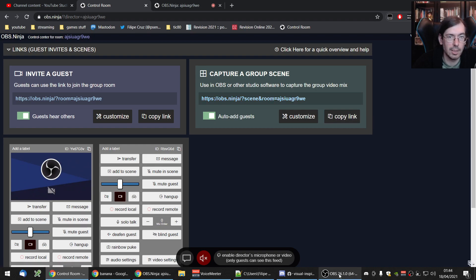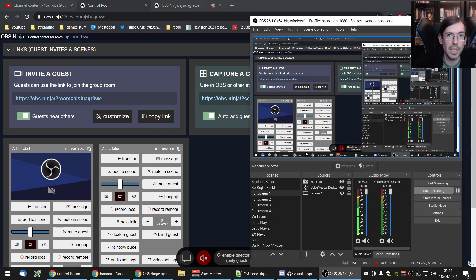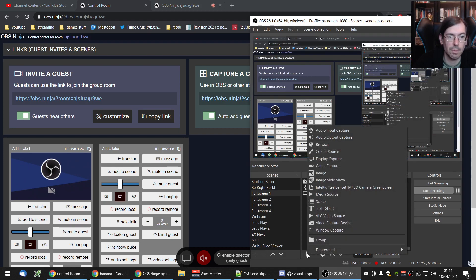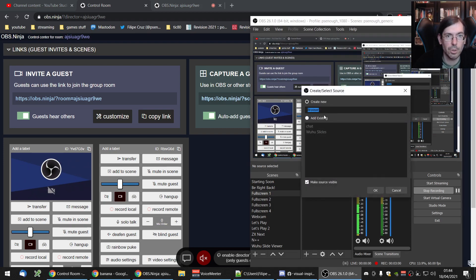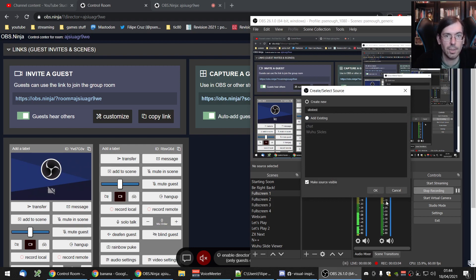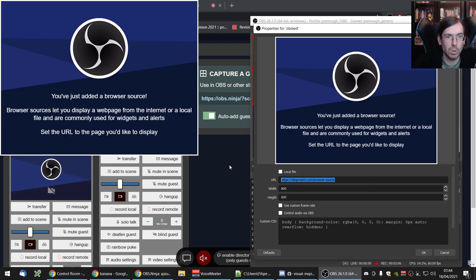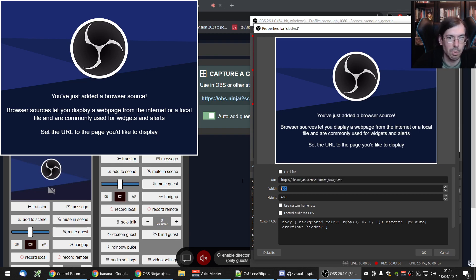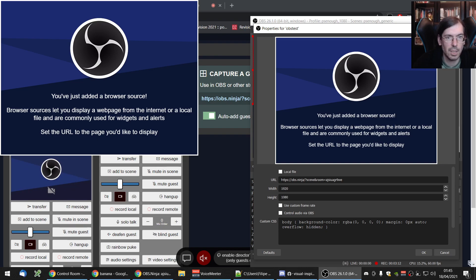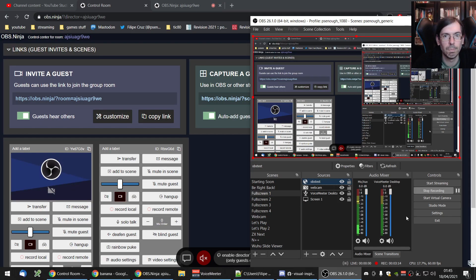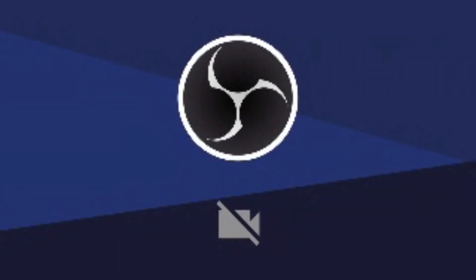And then what you can do with this is you can copy this link. And this will be added directly into OBS. So I just have to click plus here, add a browser, create a OBS test. I'll put the link here. It can be whatever resolution you're on. I think I'm recording at 1080p. So I'm going to do that. Boom.